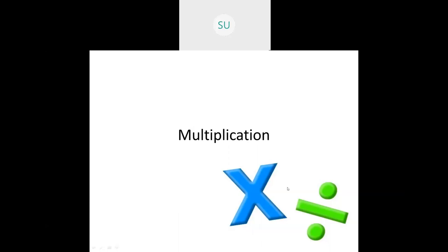Good morning students and welcome to today's class. In the last class we started with the chapter multiplication.